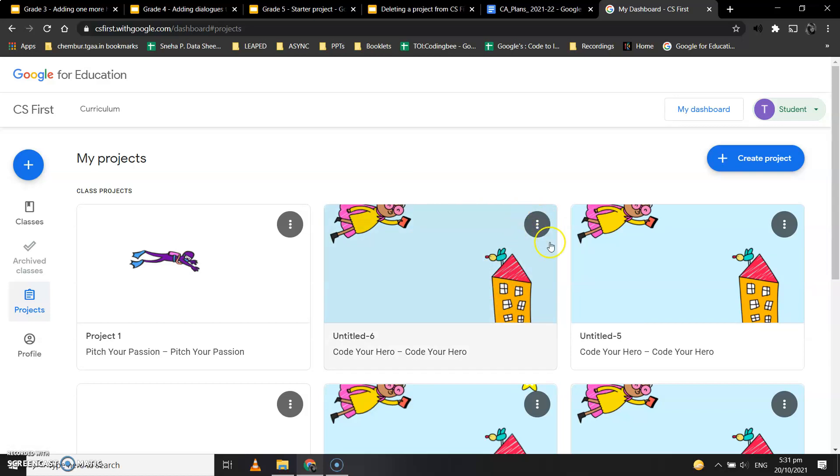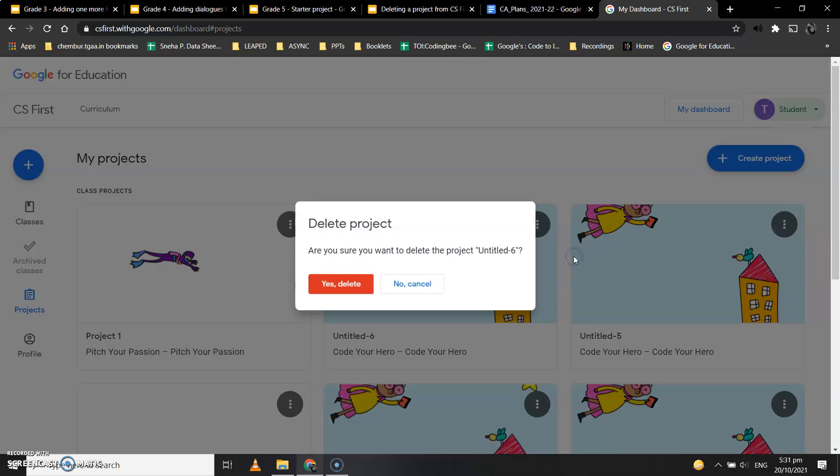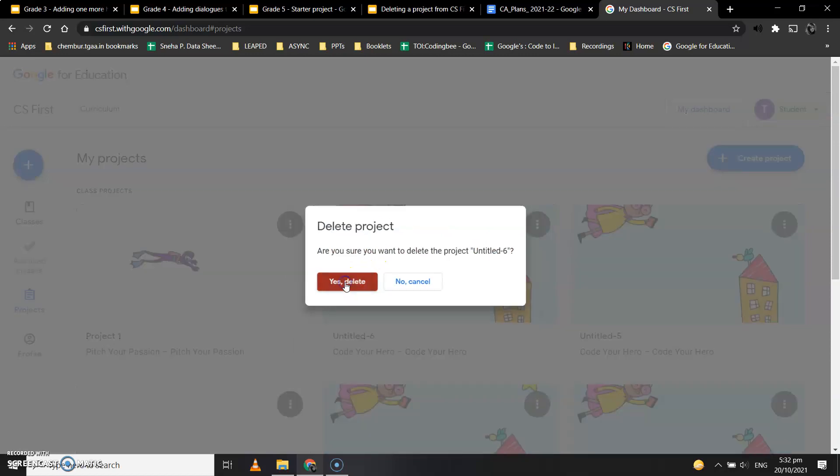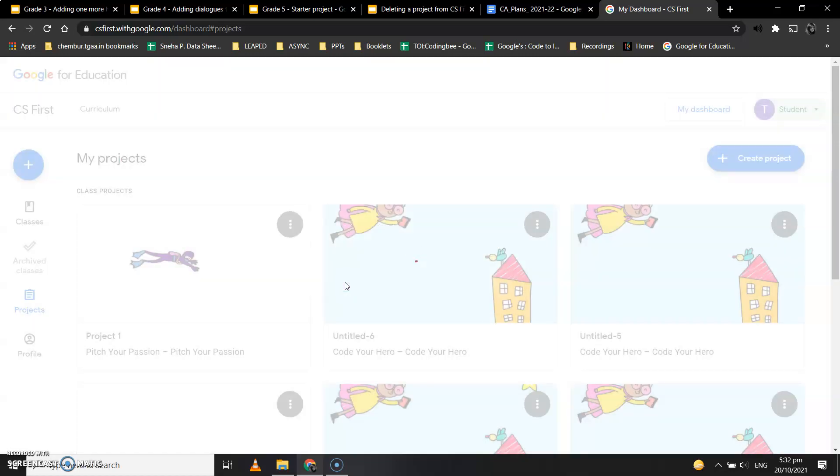In the top right corner of that project, you'll see three vertical dots. Click on those three dots, click on Delete Project, and click Yes, Delete. This is how you delete